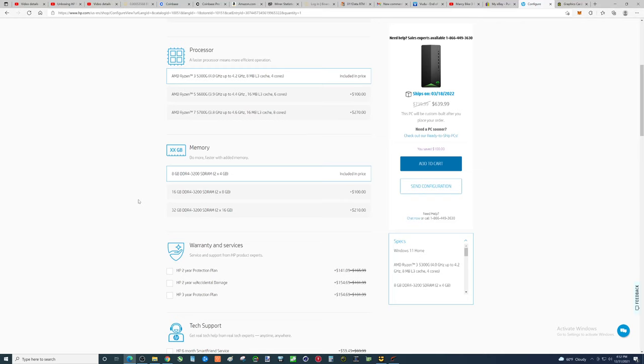And then the solid state drive, you could get this solid state drive for 30 bucks, for $40, though, you can get one that's double the size. For $80, you can get one terabyte.